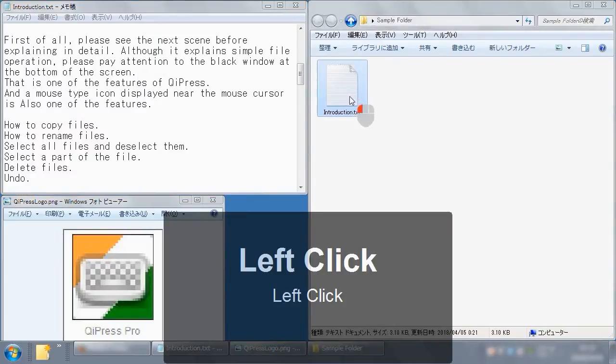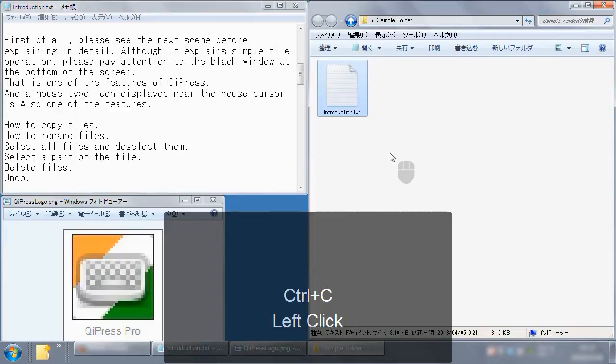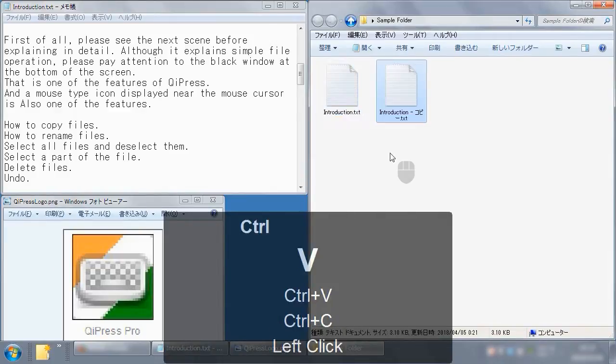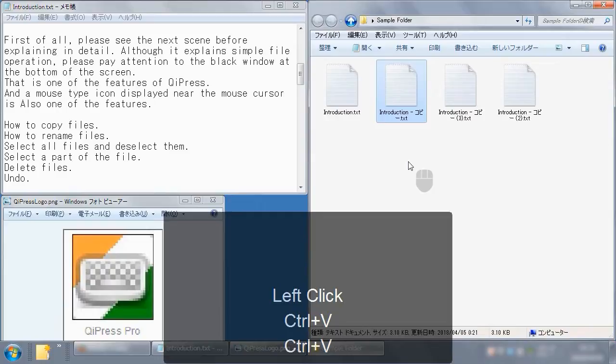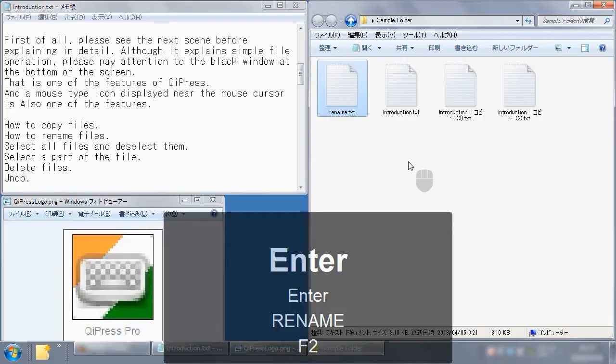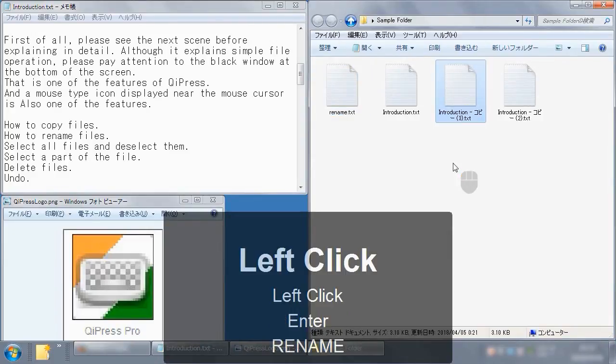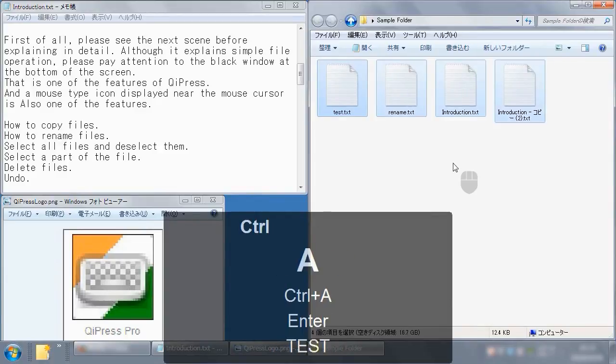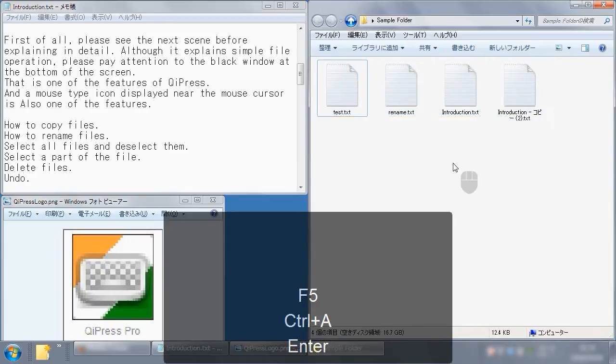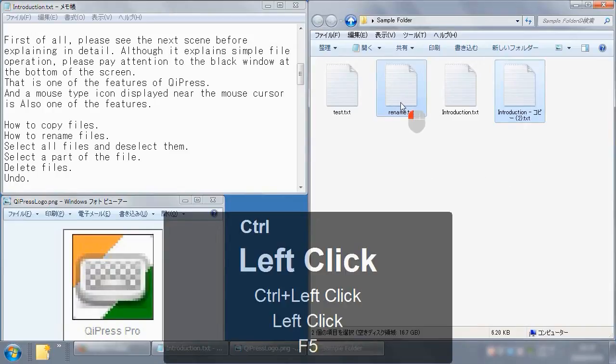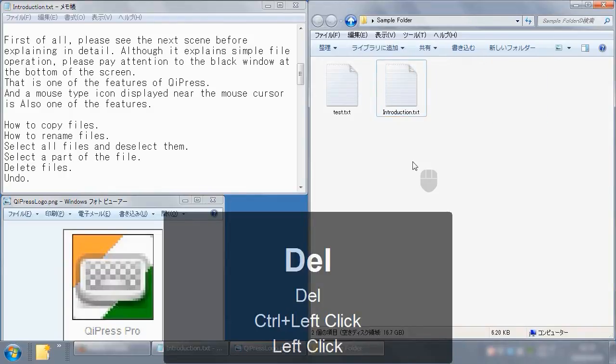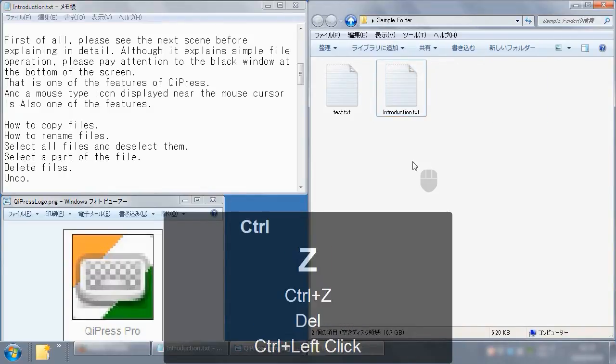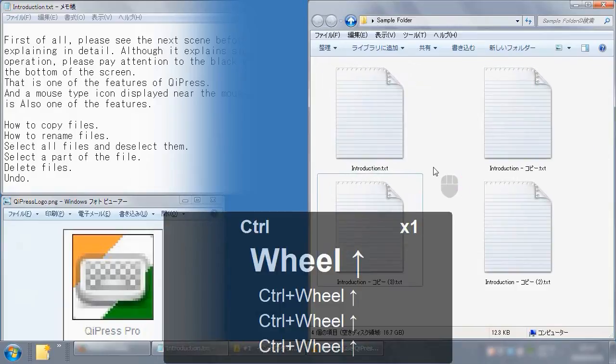How to copy files. How to rename files. Select all files and deselect them. Select some of them. Delete files. Undo. Zoom in and zoom out.